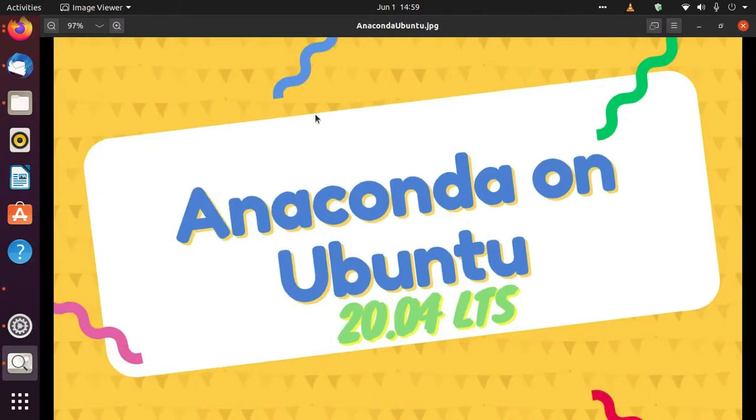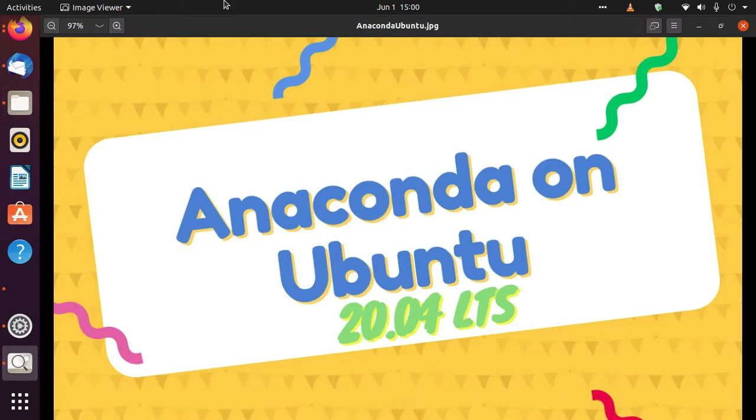Hello everyone, today we're going to learn how to install Anaconda with Ubuntu 20.04 LTS. This is valid for other versions too, so there's no need to worry. You can use the same steps for installing Anaconda with Ubuntu's other versions.